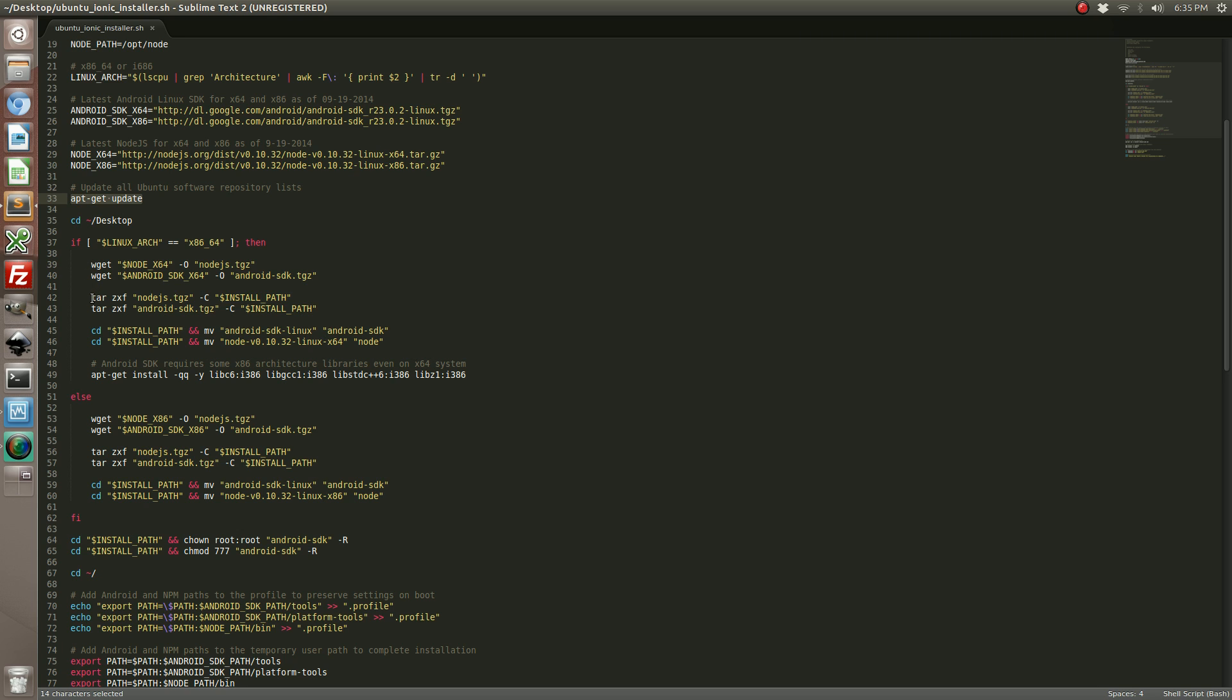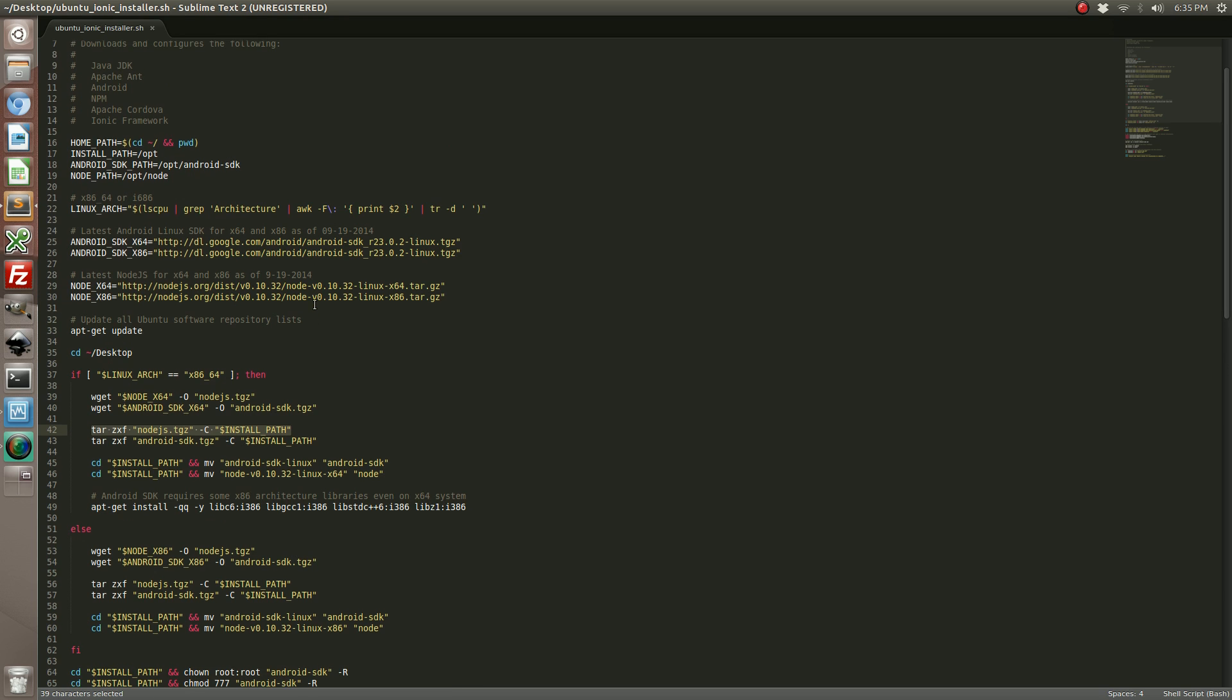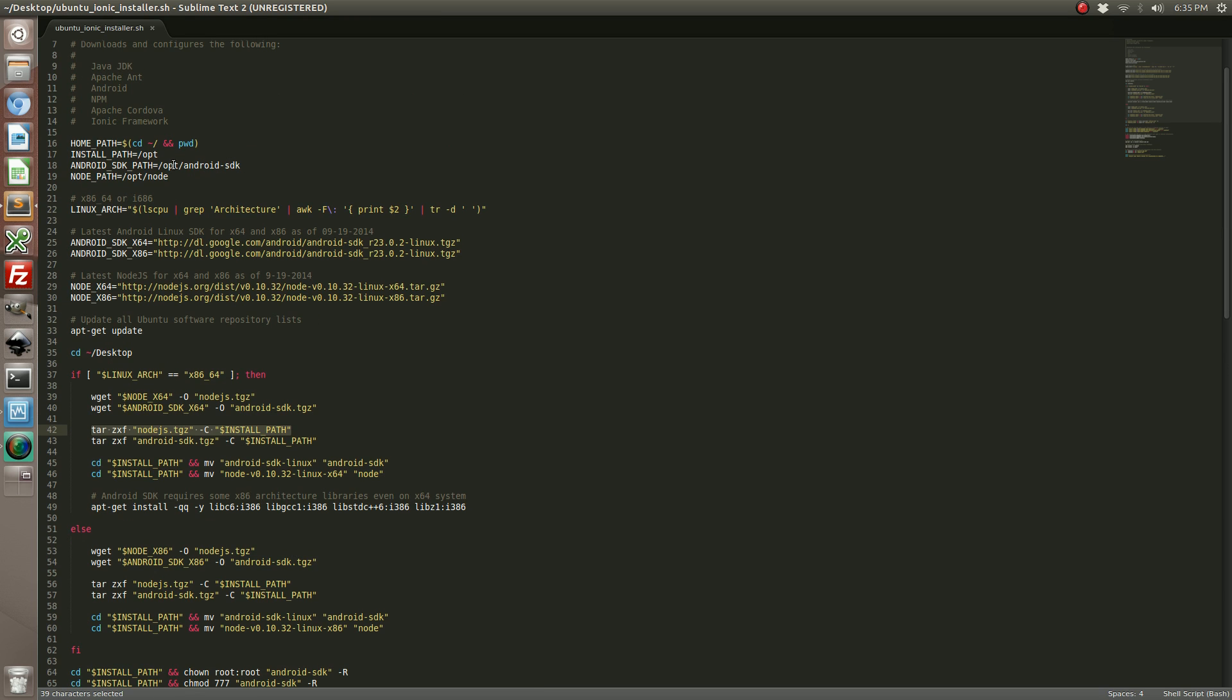We're then going to untar it to a path that we defined, in which case I'm installing it to the opt directory. Then we're going to rename it because we don't want all these periods and random characters. We want to keep it consistent.